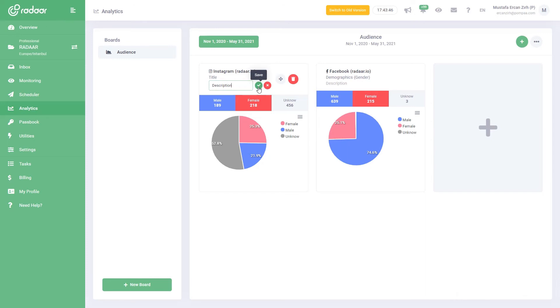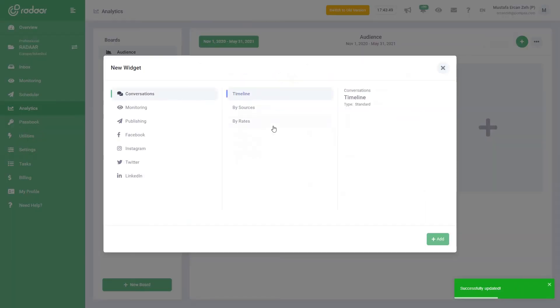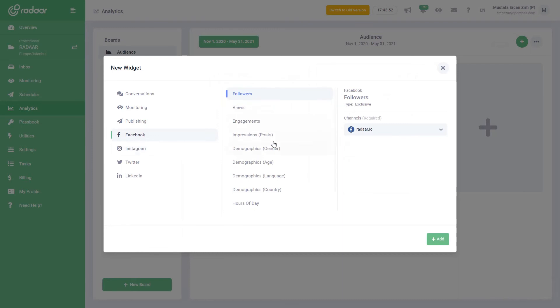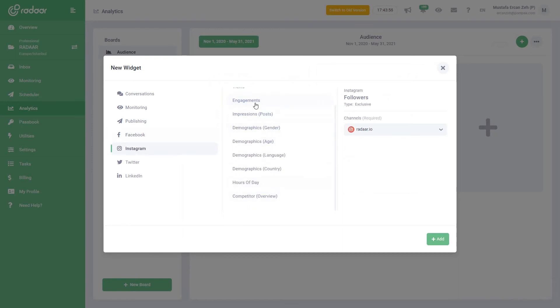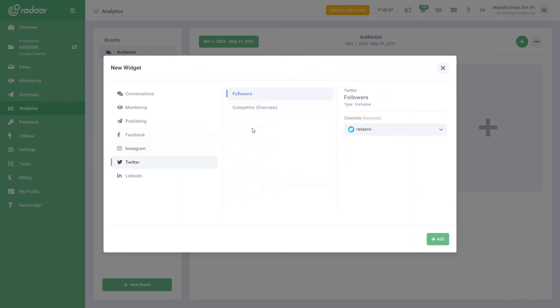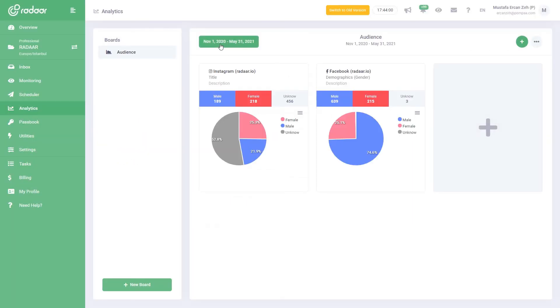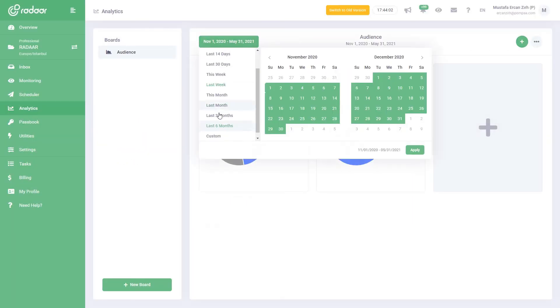However, we continue to develop and increase the ready report formats here every day. In the very near future, you will also be able to find smart report formats here that offer you suggestions. Finally, you can choose the date range you want to see and let the results fall in front of you.